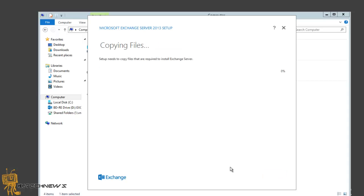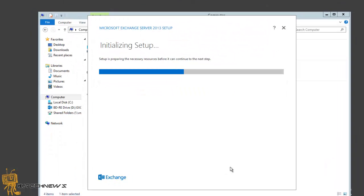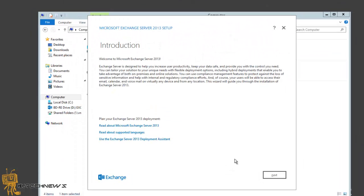It's copying files. Setup needs to copy the files that are required to install Exchange Server. This will most likely take a while, so go get a cup of coffee. It looks like it's finished copying the files and is now initializing the setup. It's another waiting game, guys.